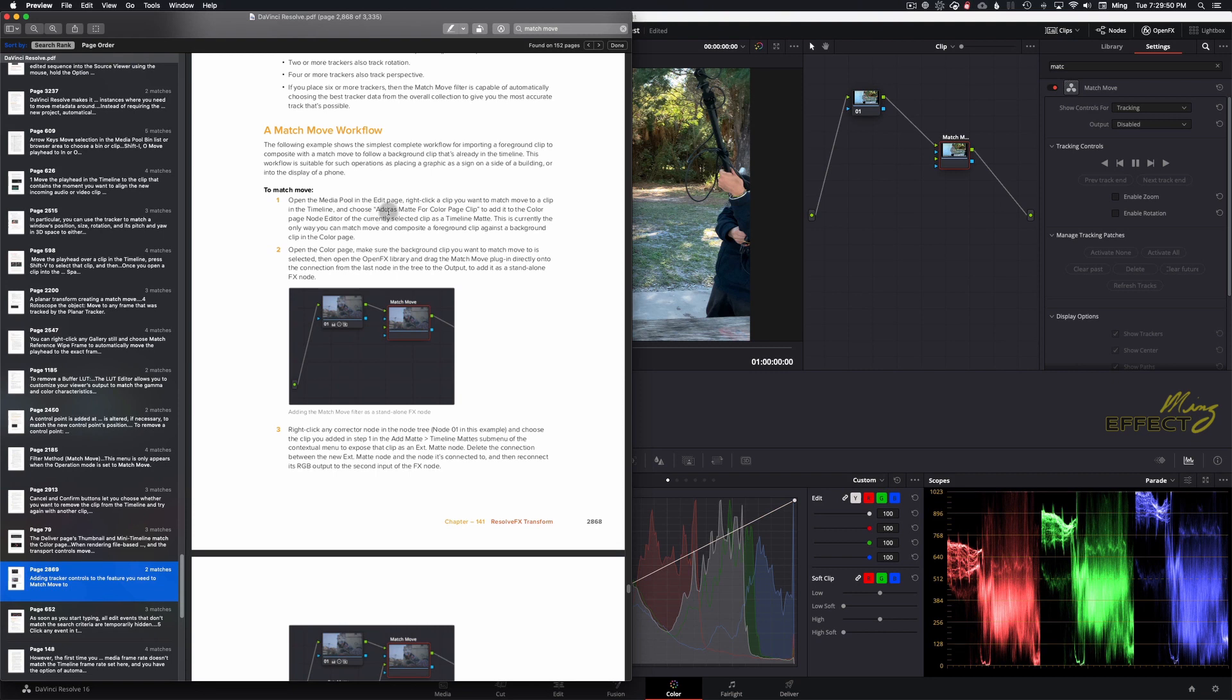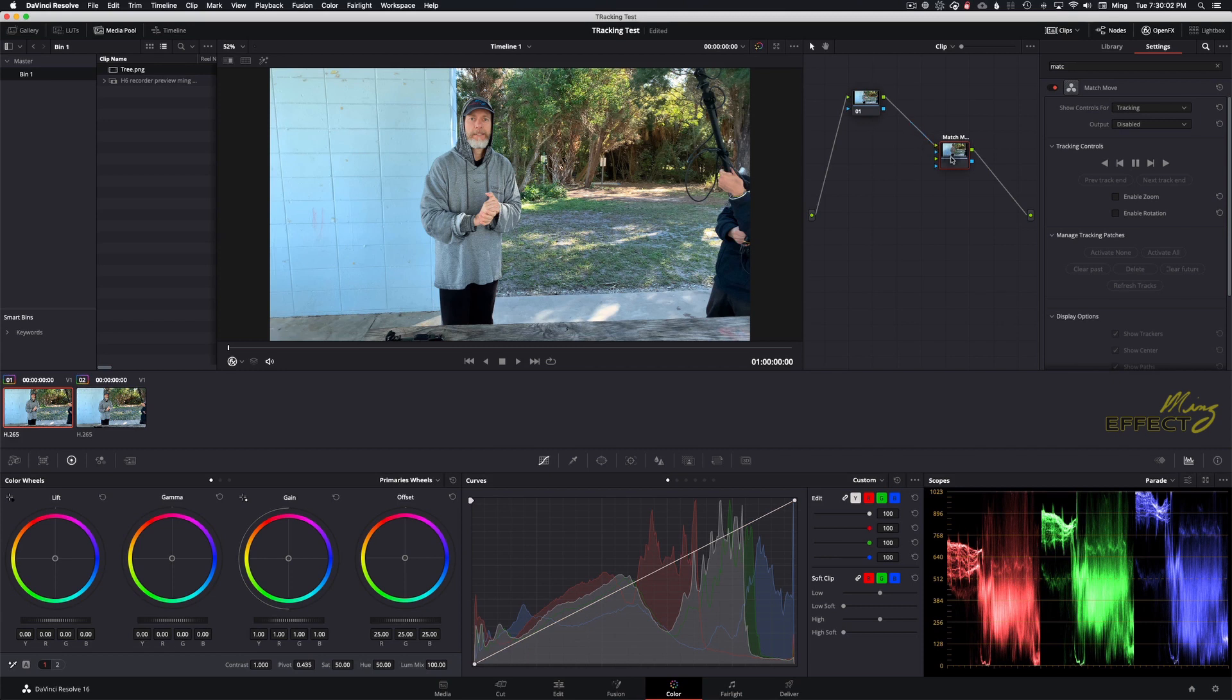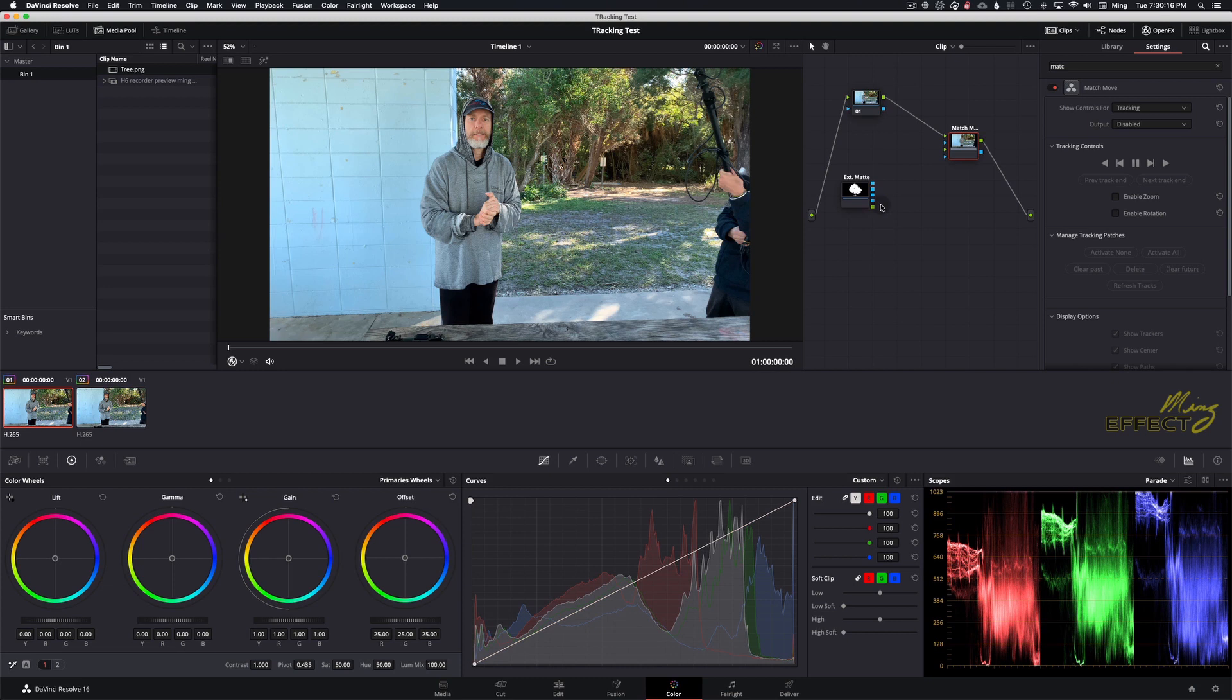And this is DaVinci Resolve 16.2.2. So the latest on this particular date, and it still isn't being reflected accurately. So ignore that, because what you actually can do is just take this and drag it in here, and it becomes its own matte. It's simpler. So that's our matte. This is the match move.